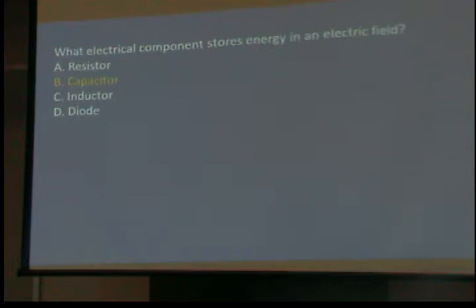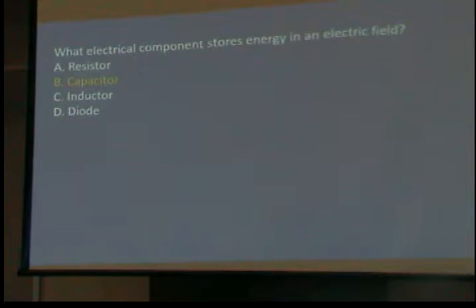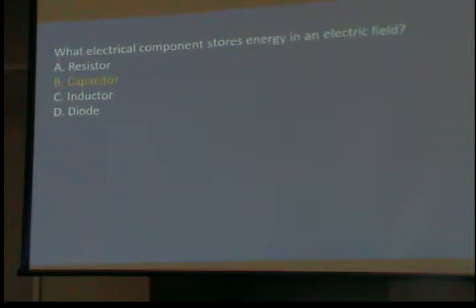What electrical component stores energy in an electrical field? We did this before — two plates with an insulator between them. It's called a capacitor. The unit of capacitance is the Farad, and the unit of inductance is the Henry. They are hung up on capacitors in the exam, and you will almost certainly get one of those questions.